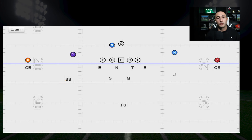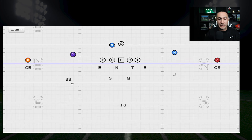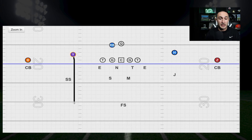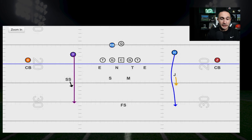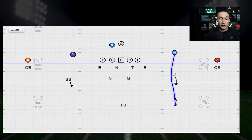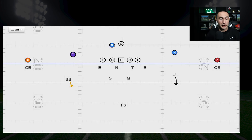So what they invented was Match Cover 3 — Rip Liz Match Cover 3 — where the rules are the strong safety or outside backer is going to match number two if he goes vertical. If he gets any form of vertical route, he's going to carry it the entire way. This was a way that if they are going to attack the seams, you at least have a player to funnel to the safety and play it vertical. If you're playing with outside leverage, you funnel him to the safety. If number two goes out, you play it like you normally would and get to the flat.